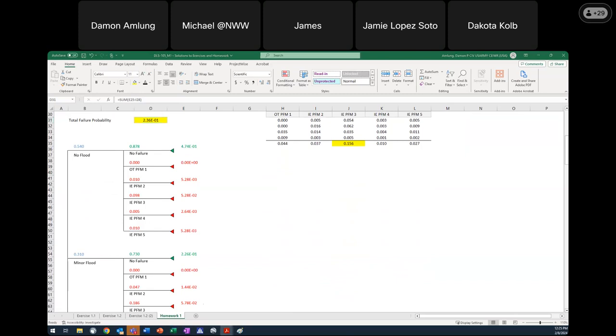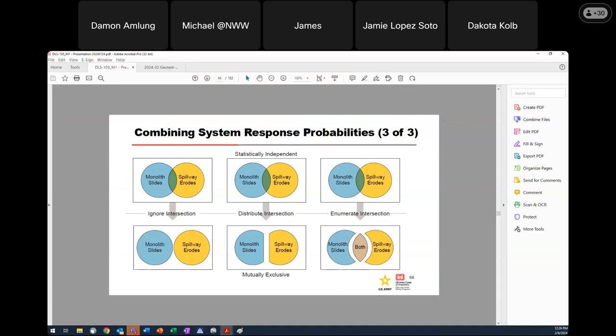While waiting for more questions, I want to show one thing to help make the point about what we're doing. When we do a common cause adjustment — and even competing risk to some extent — we're creating mutually exclusive events. And when I have mutually exclusive events, I can sum those probabilities.